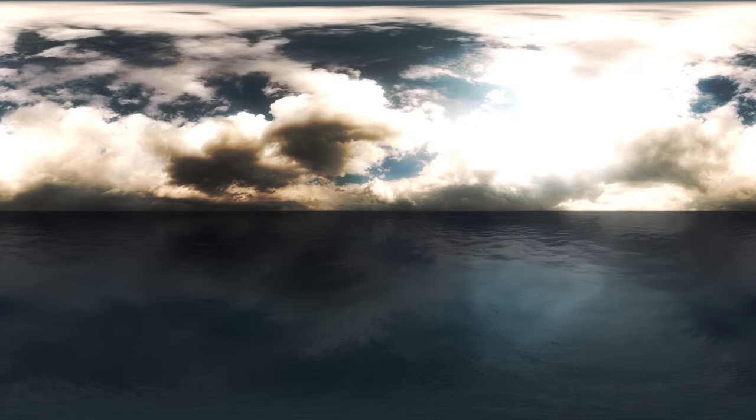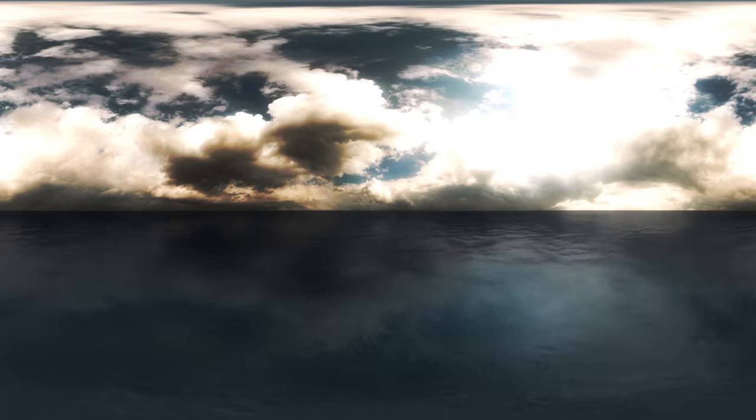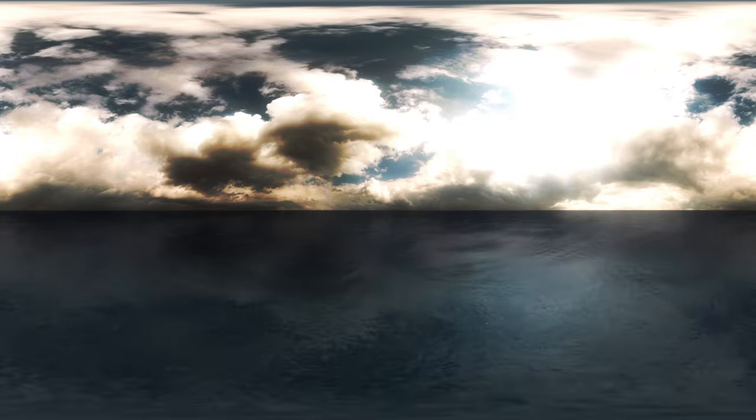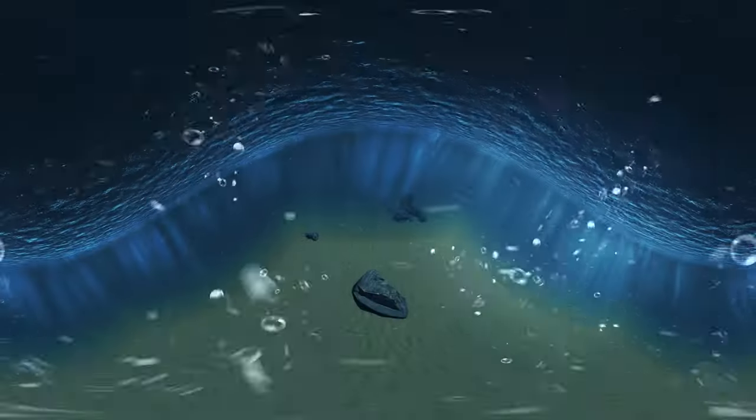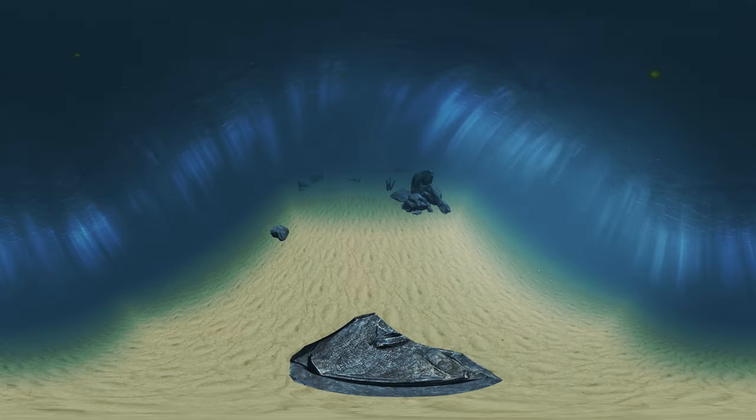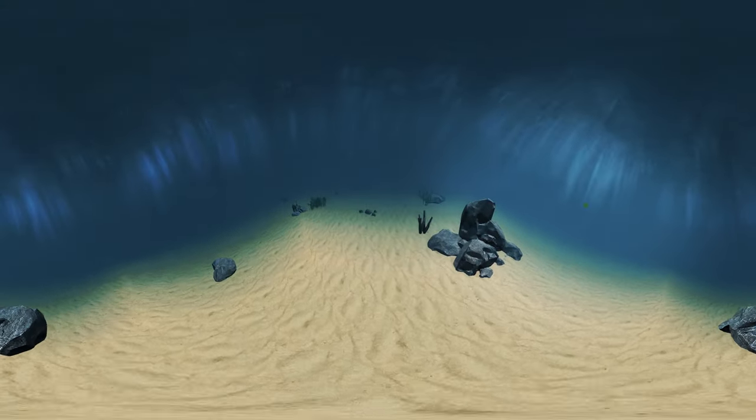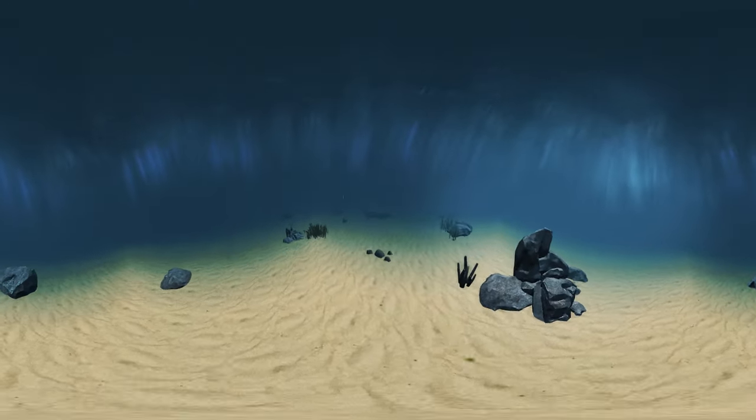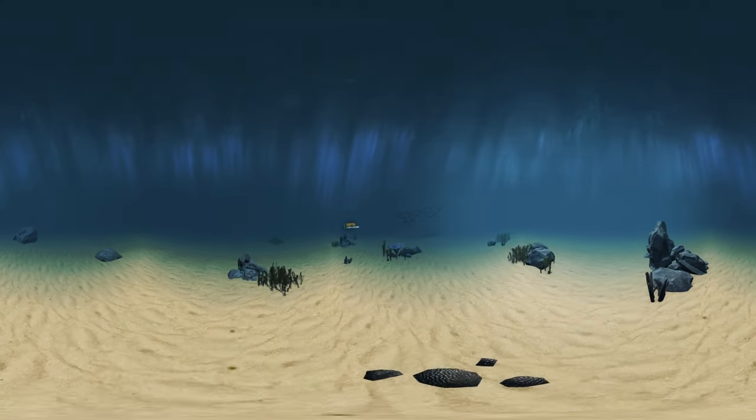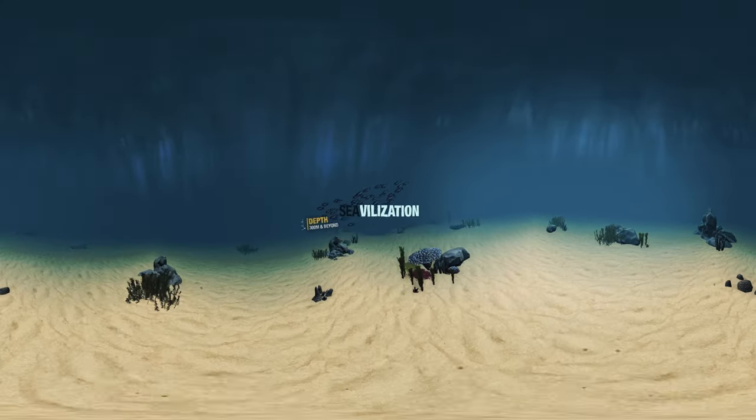But equally intriguing is what lies beneath the deep blue sea. And this is where you are heading today. Welcome to Civilization.